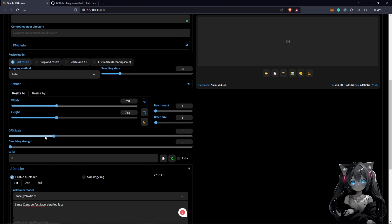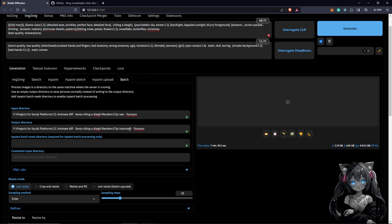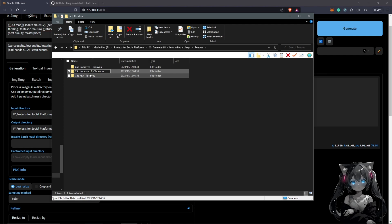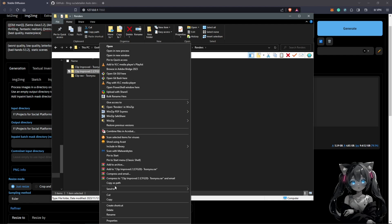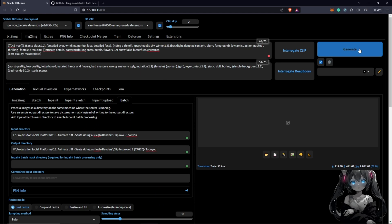Once this first export is done, I'm going to push the CFG scale up to 20 to see what we get. I'll rename the output folder to 'clip improved number 2 — CFG 20' as a good reference name. I'll copy that directory path, paste it into the output field, and hit Generate again to compare results.